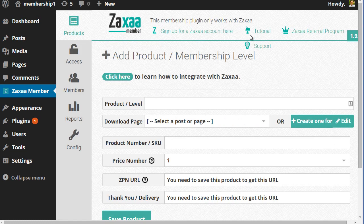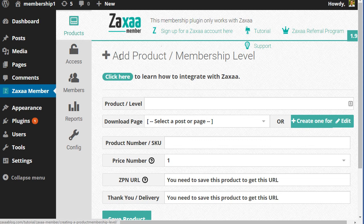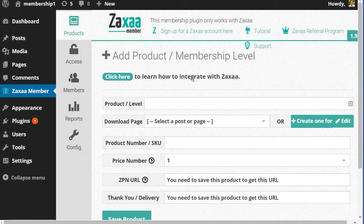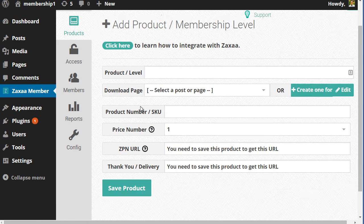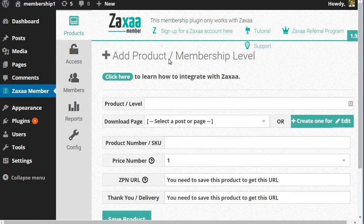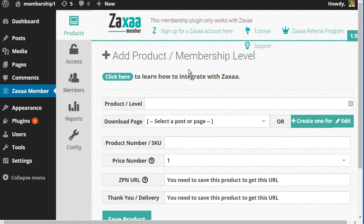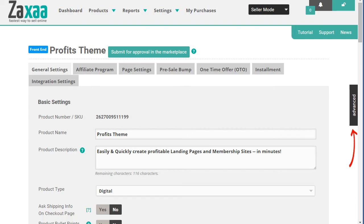Once you've installed the script, what you need to do now is to add a product or membership level. One thing you need to note is that this product needs to exist in your Zaxaa member account. So you can't just add a product and assume it's going to work. You have to connect it to an existing product in your Zaxaa account. So let's go to Zaxaa right now.